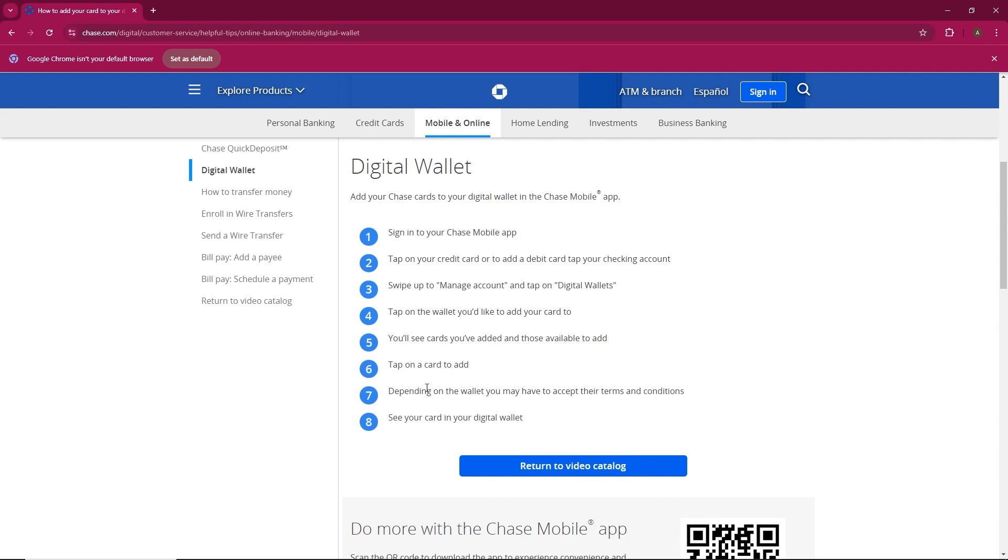You'll now see various wallet options like Apple Pay, Google Pay, or Samsung Pay. Choose the one you want to use.